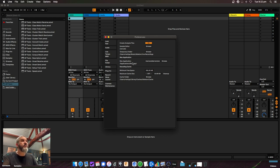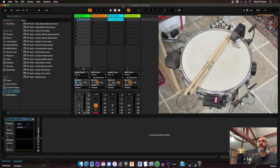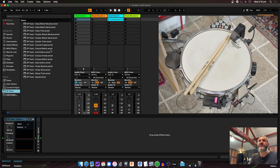Here inside Live, along the left I've got my SP Tools devices — there are 16 of them now. It's a lot, but some are just training ones, some are send-and-receive pairs, so it's really not as overwhelming as it seems. I'm going to go through and show the types of things we can do.